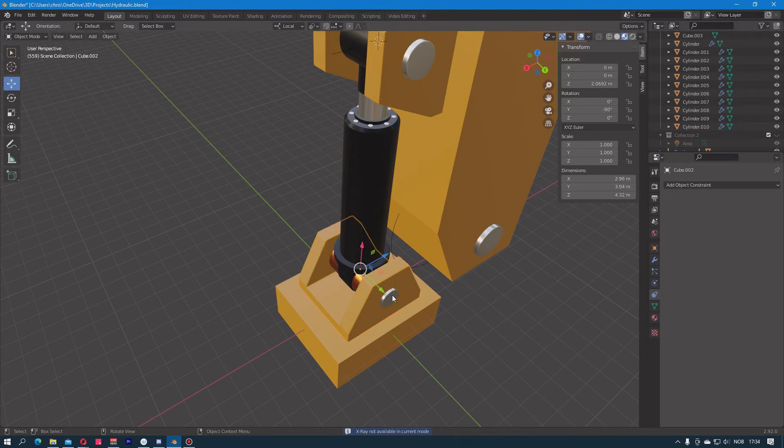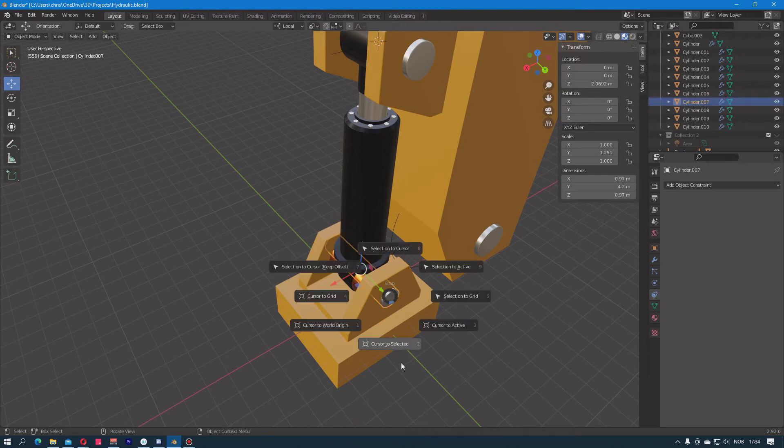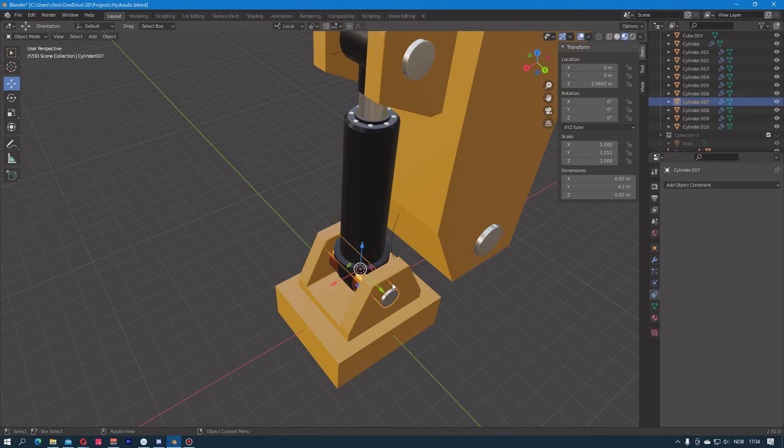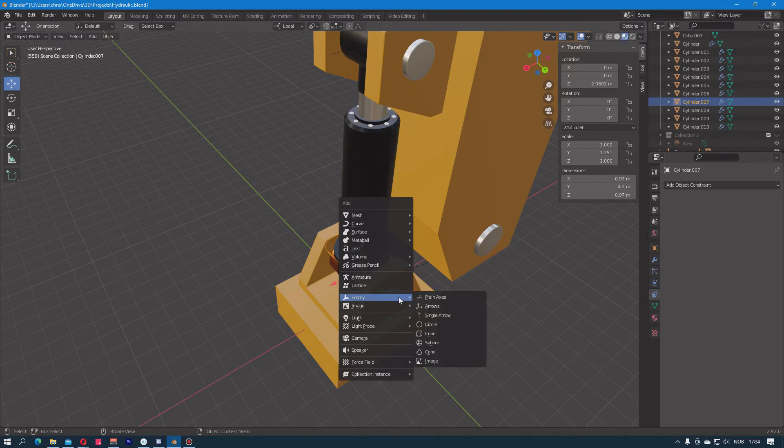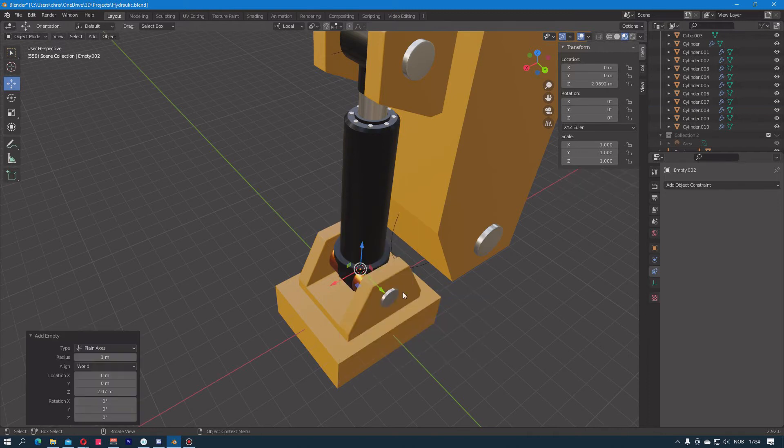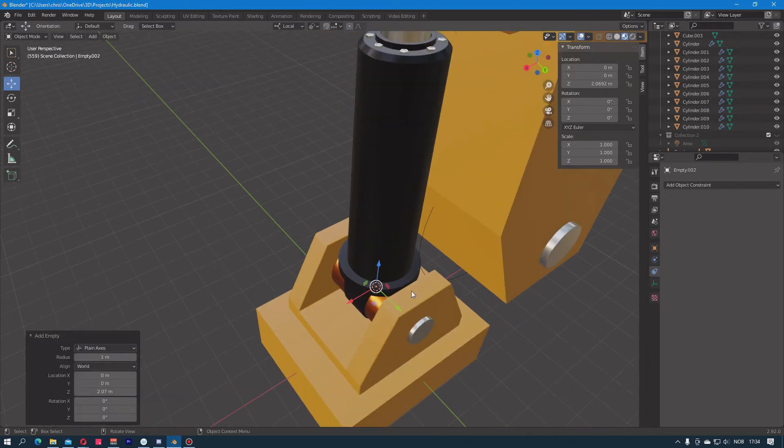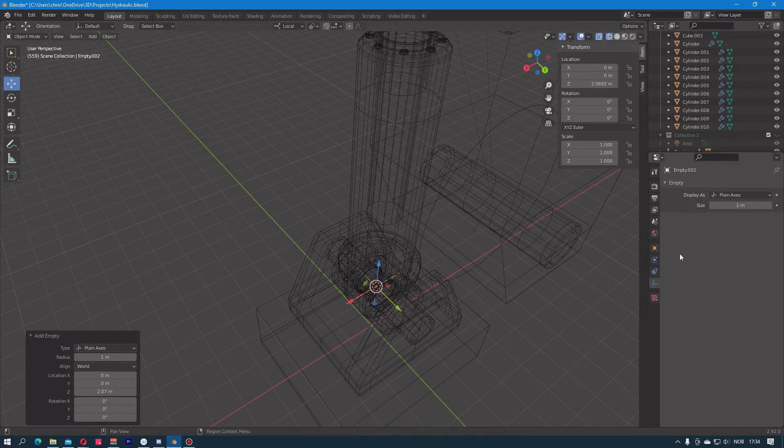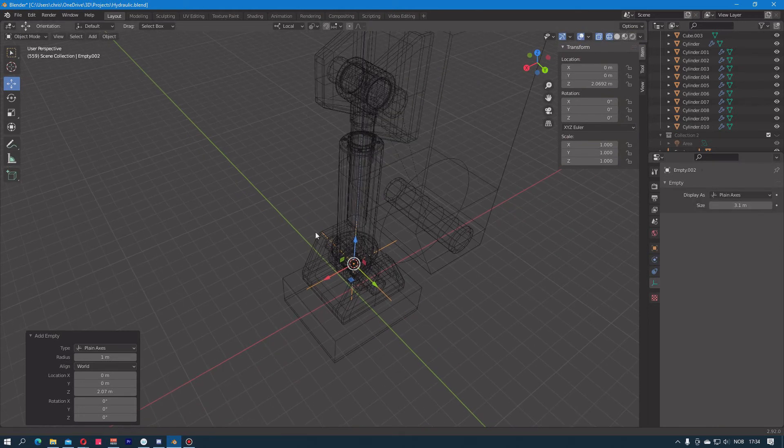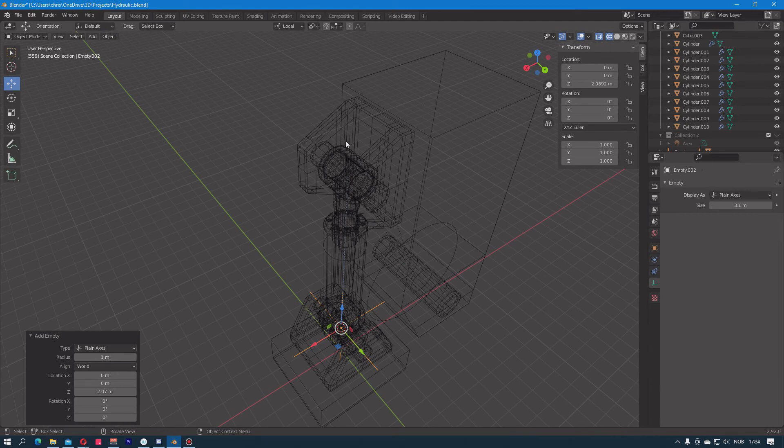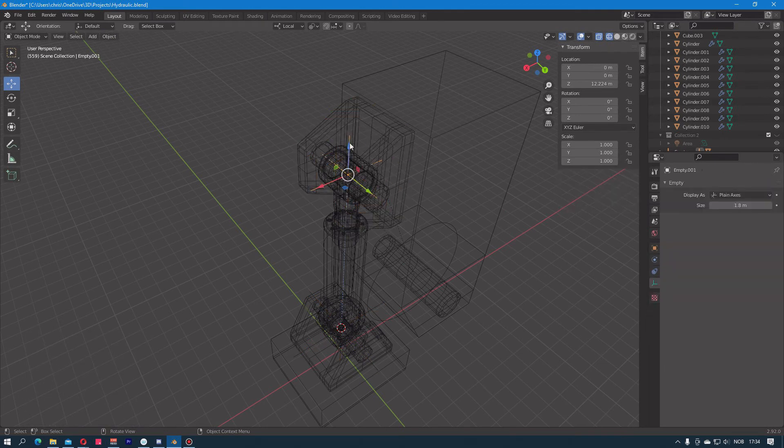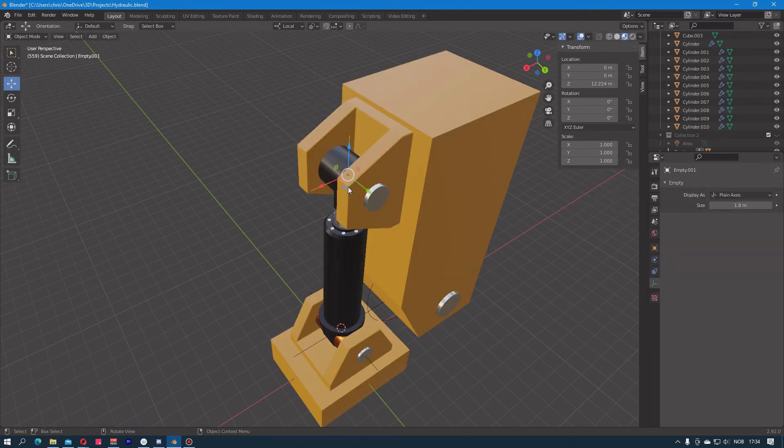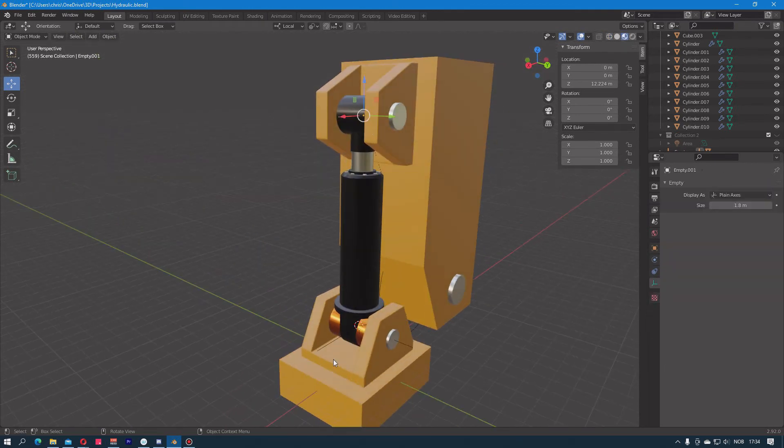I will go down here and insert another empty. Again, I'll just select the object, Cursor to Selected, and then I will insert this empty again here. I will scale this up so I can see it, and then I will make this empty at the top look at the empty at the bottom.